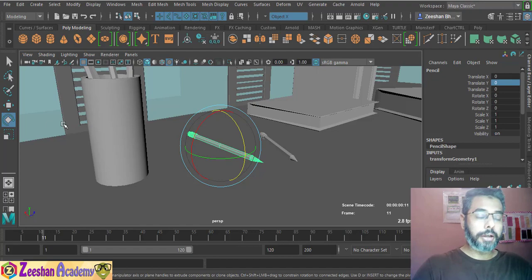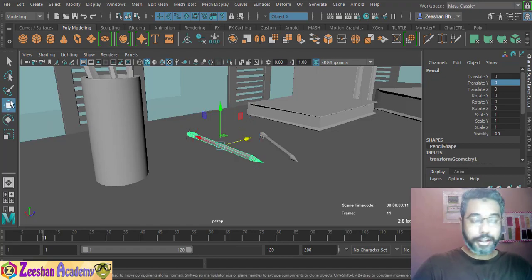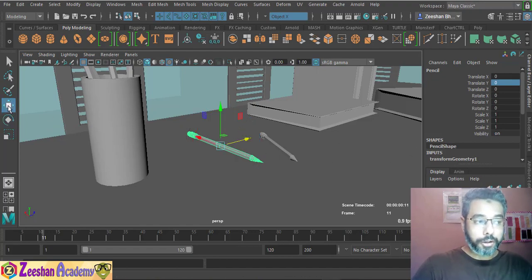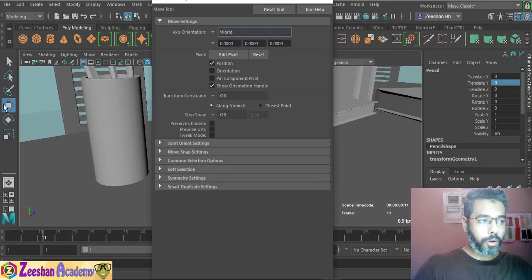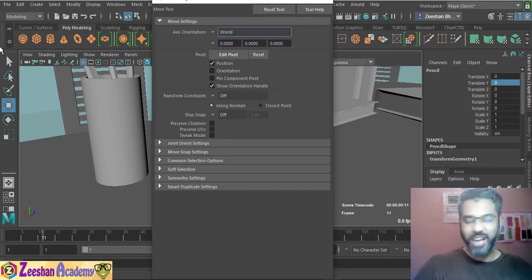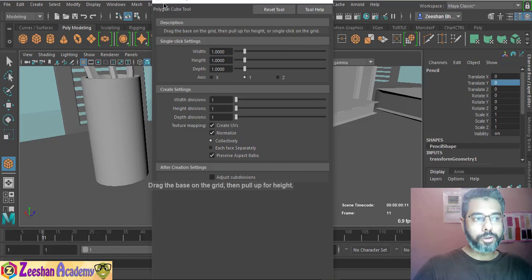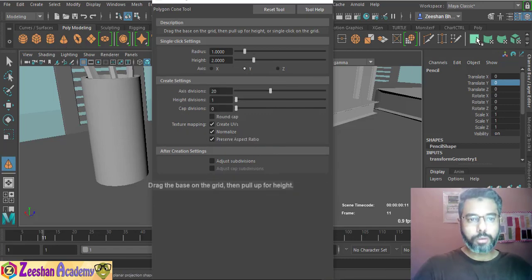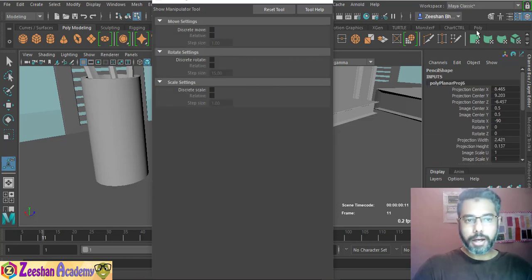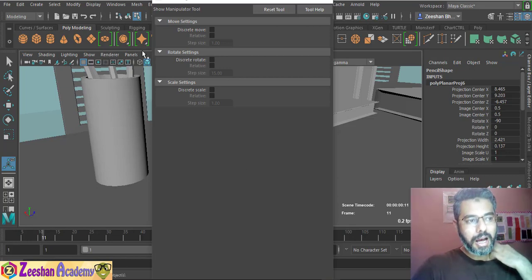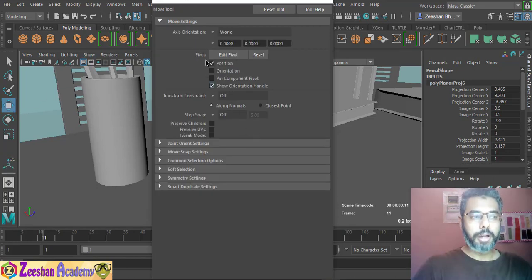To control that we use Step Snap. First, select the tool you want — for example, Translate — and double-click on it. This is another tip many people don't know: if you double-click on any tool, its tool settings appear. This applies for any tool, whether it's on the shelf, in Maya's toolbox, or anywhere else — double-clicking enables the tool settings for that particular tool.